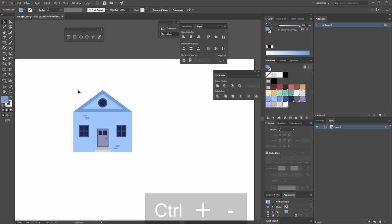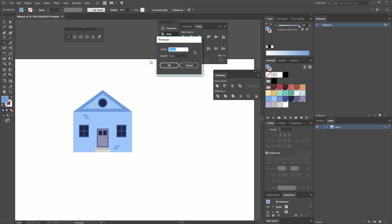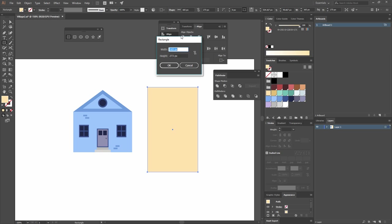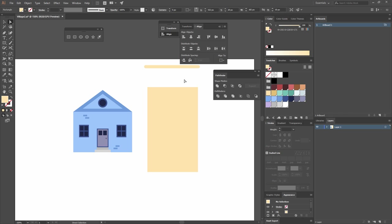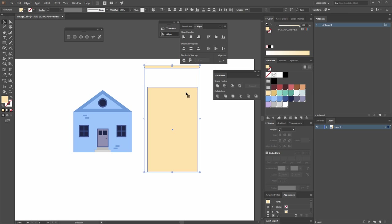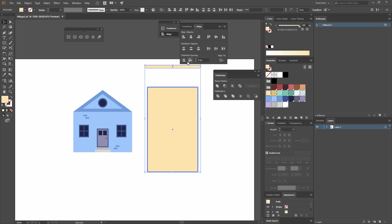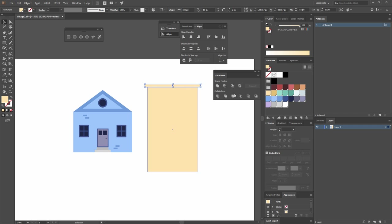The next building I want to create is an actual tall building. I'll go to the rectangle tool and make a rectangle with a width of 165 and a height of 273, then give it a color. I'll create another rectangle that is 182 by 10, hit the corners to round them all the way, then select both shapes, make one the key object, go Horizontal Align Center, and set Distribute Space to zero. This band will be white.